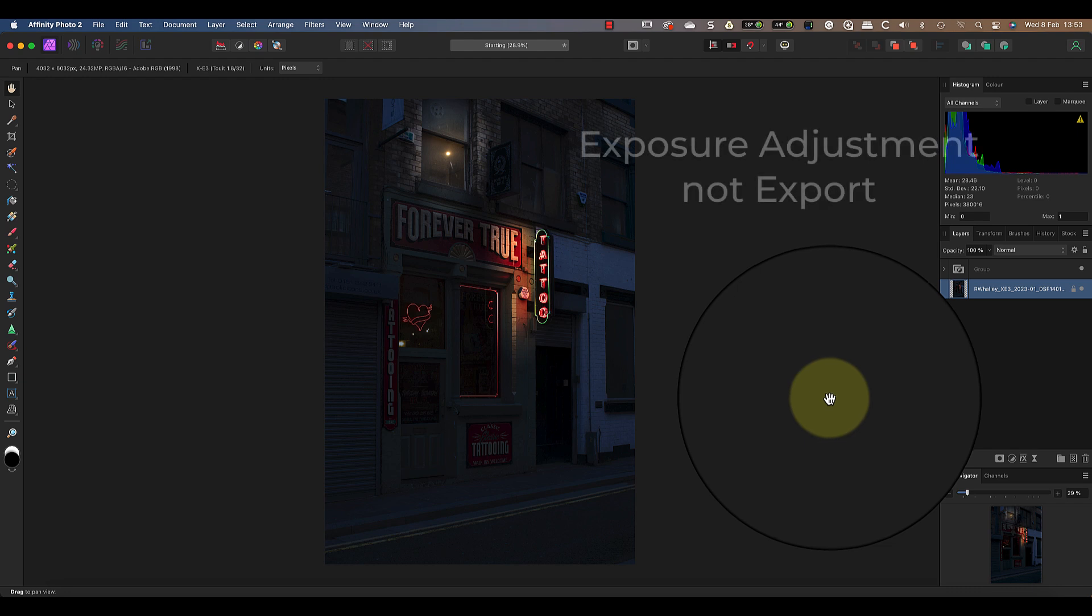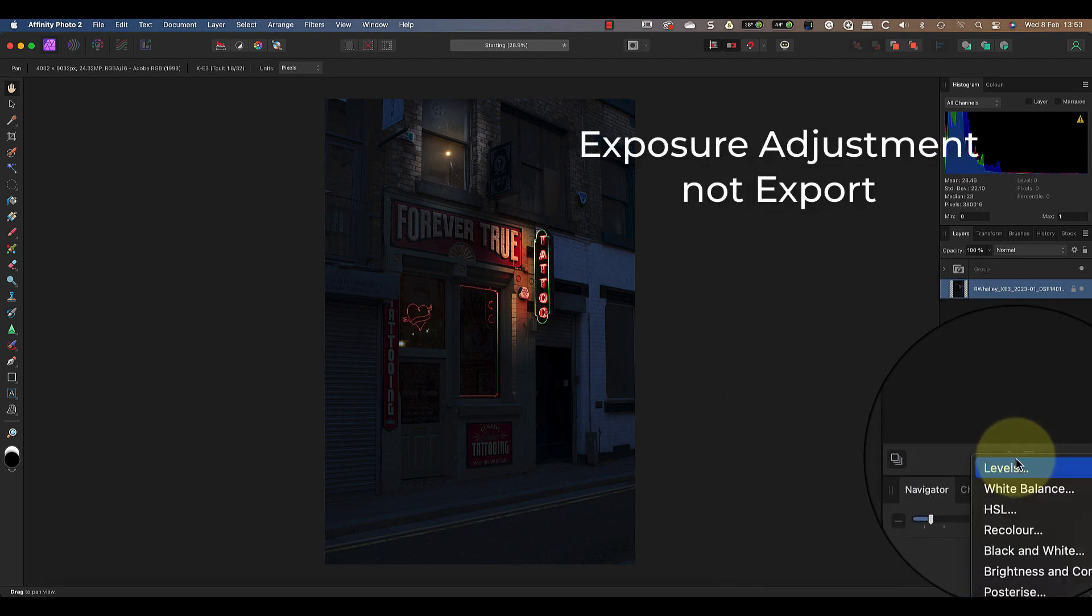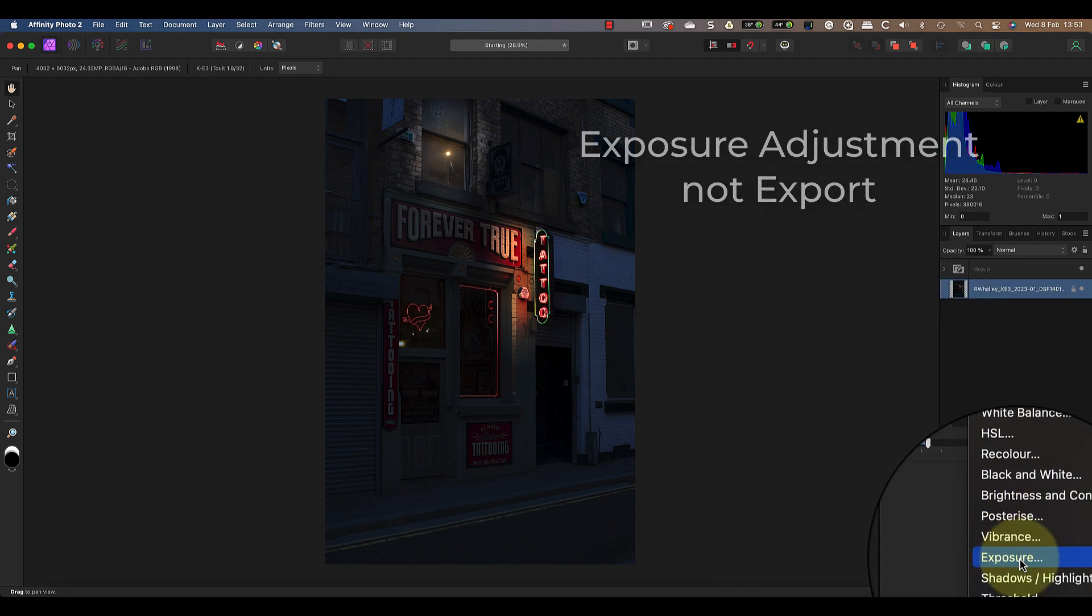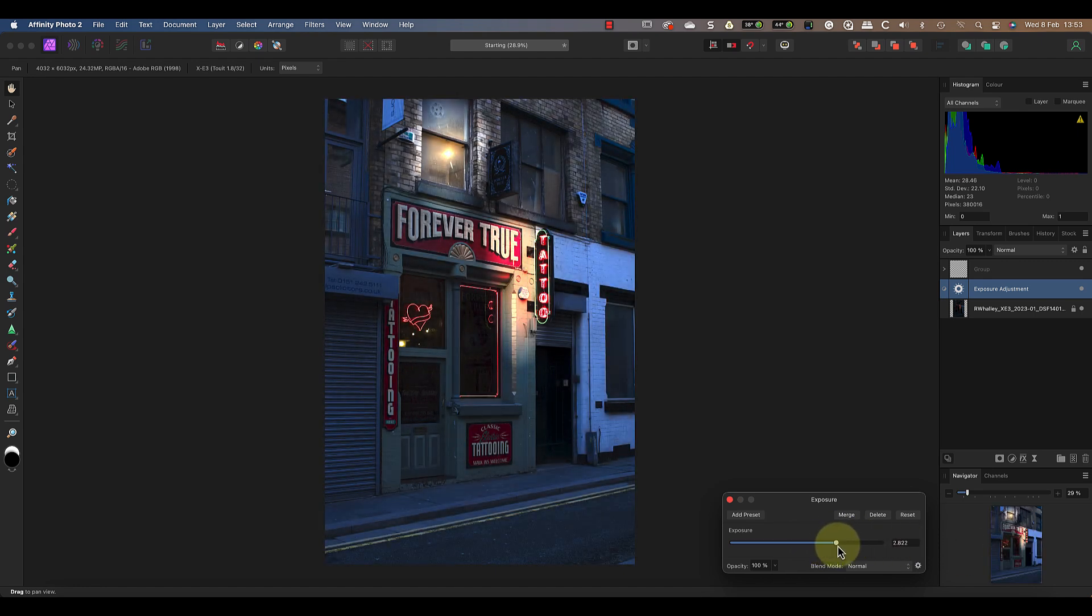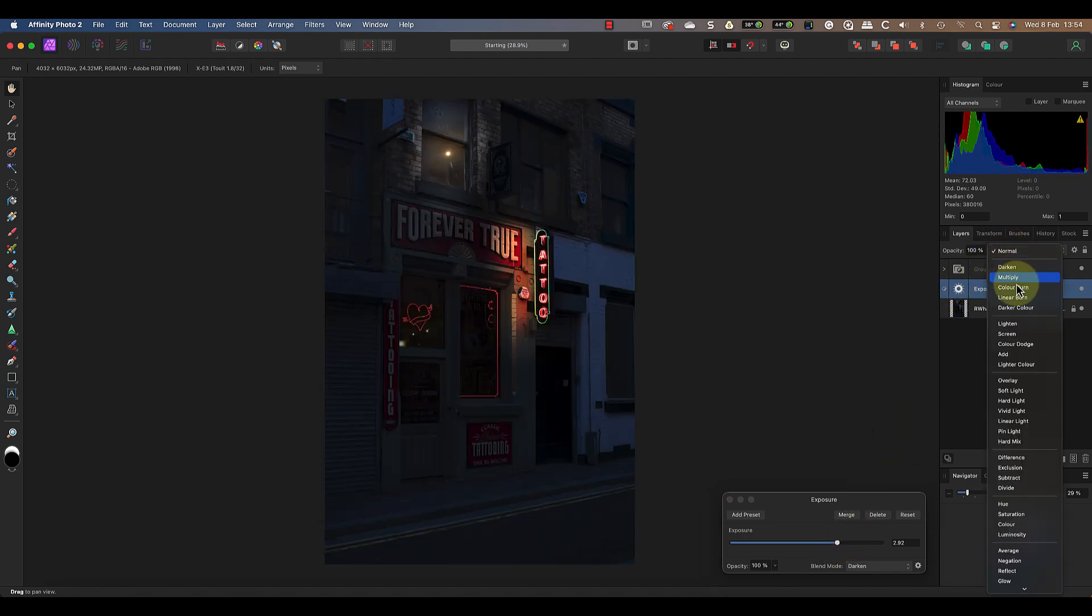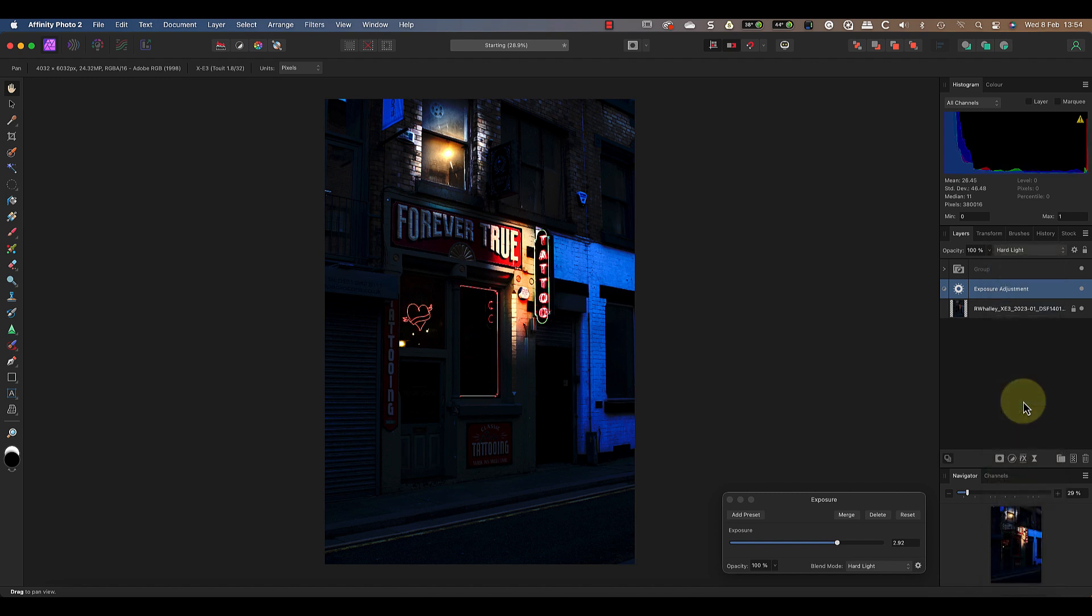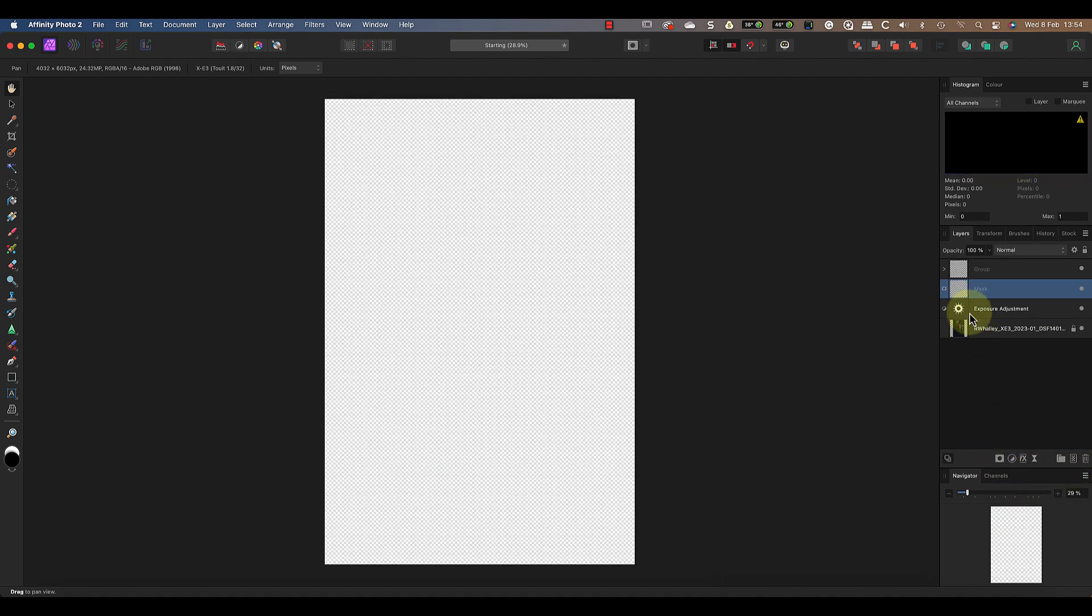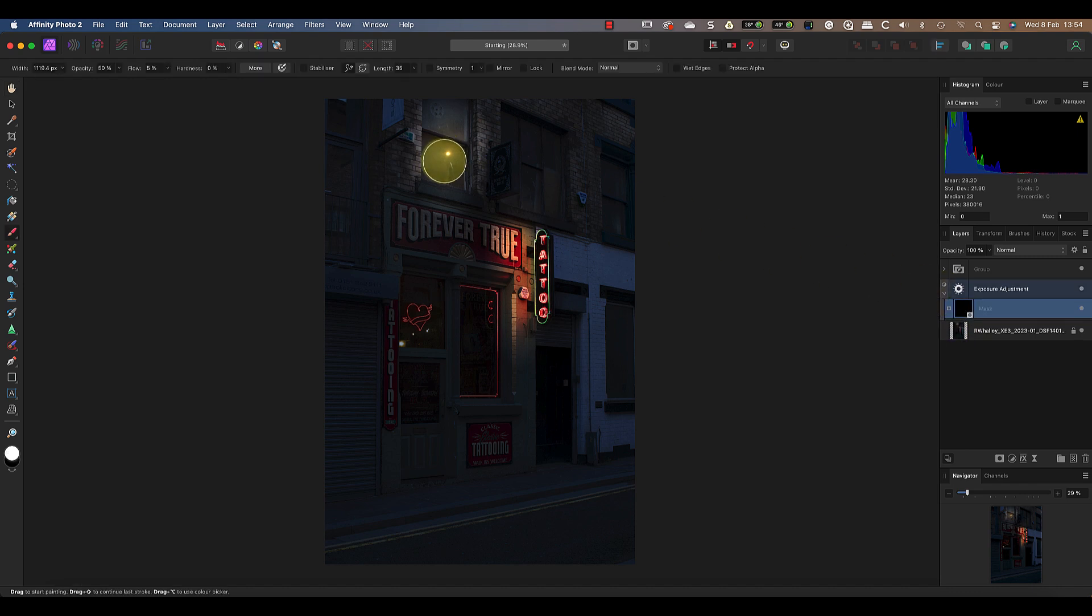Back in the photo persona I'll add a new exposure adjustment layer. Last time I used a brightness and contrast layer but you can create the same effect with an exposure layer. I'll increase the exposure slider to make the light bright in the window. I'll also change the blend mode of the layer to hard light. Now I can click on the mask icon and add a new empty mask to the image. As before I'll click and drag the mask with my mouse to drop it onto the exposure layer hiding that layer.